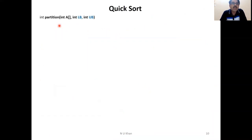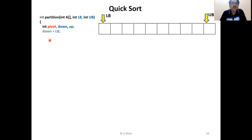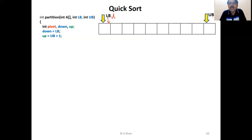Now let's come to the coding part. The partitioning function takes the entire array, the lower bound, and the upper bound. There are three variables: pivot, down, and up. Down is initialized at the lower bound, and up is initialized at upper bound plus one. For simplicity, we select the first element as the pivot — that is A of lower bound. Since down is at lower bound and up is at upper bound plus one, down is smaller, so we enter the outer while loop. Inside, a do-while loop increases down.